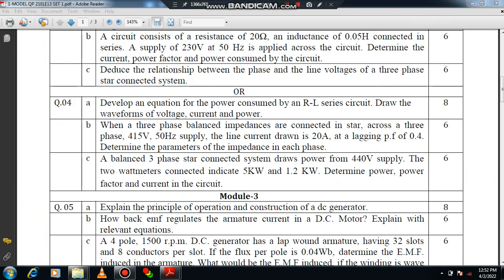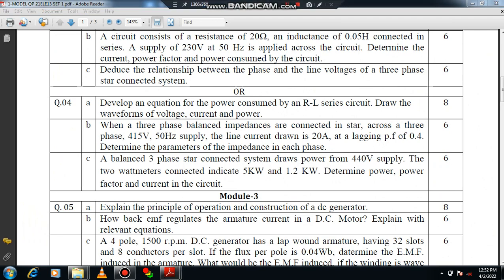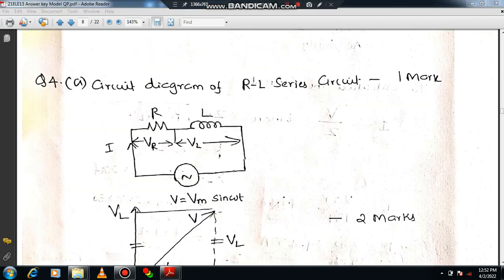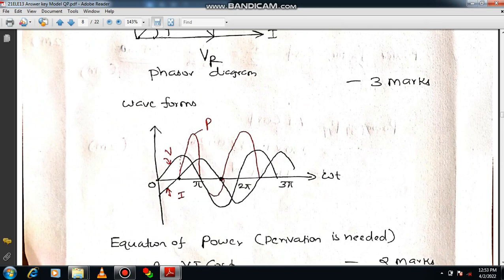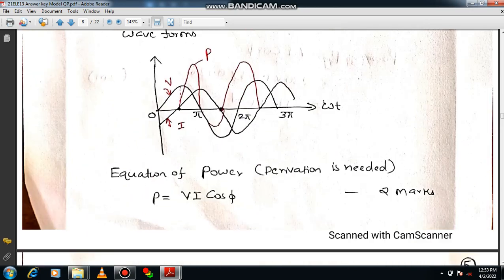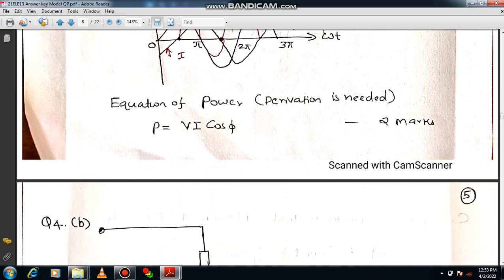Question 4A is a direct question on RLC network basics. Draw the circuit diagram, then the phasor diagram, then show current, voltage, and power using waveforms. It will be clear that voltage leads current by an angle. Total power equals VI. Derivation is required and you will get 6 marks easily.